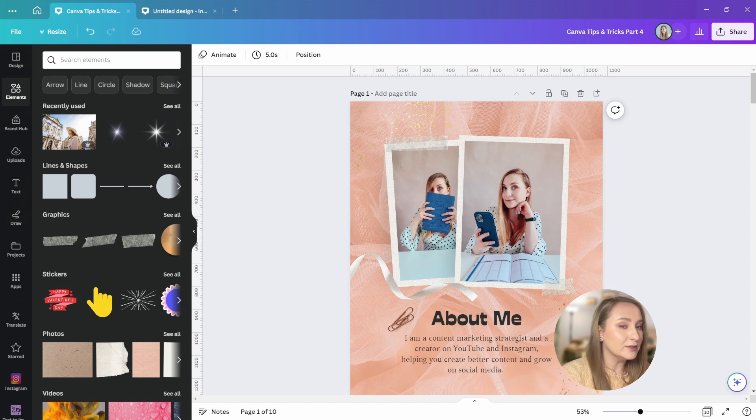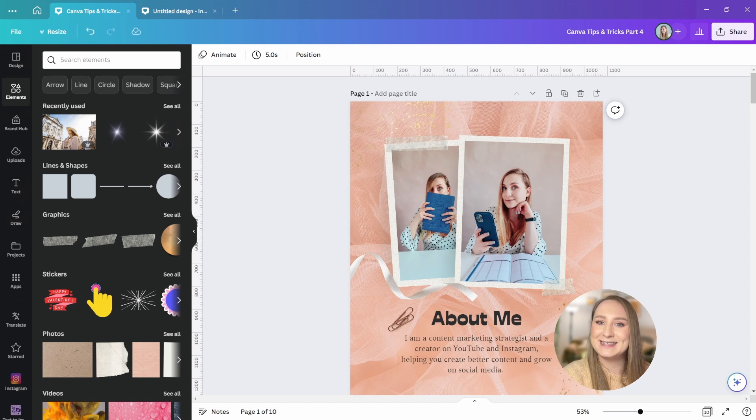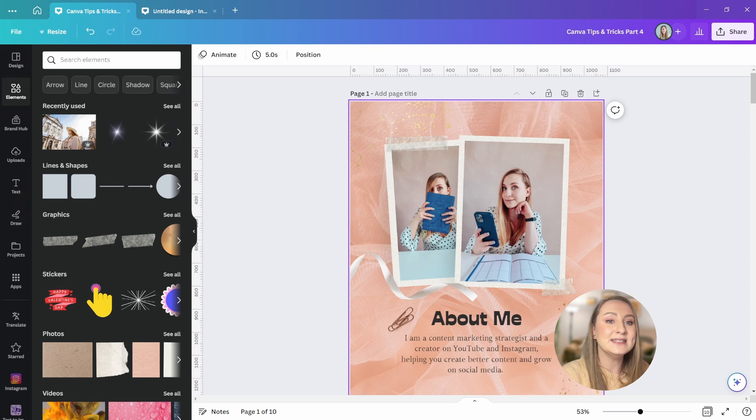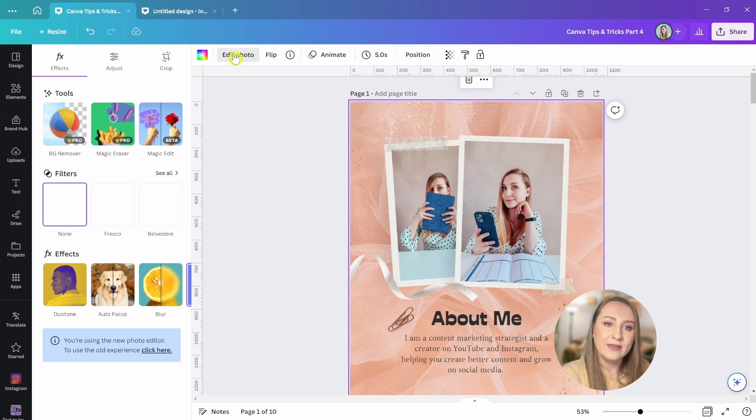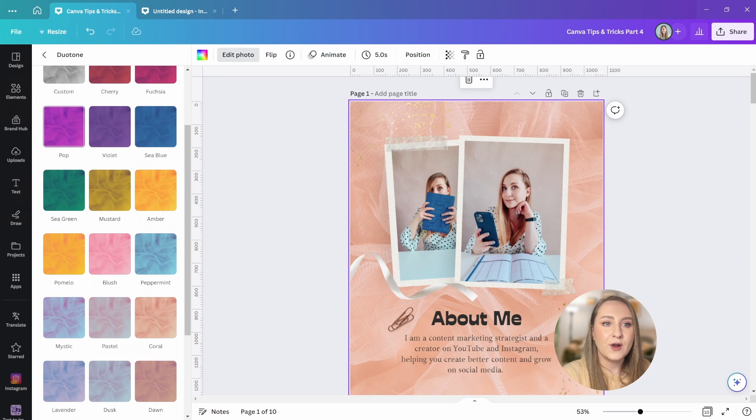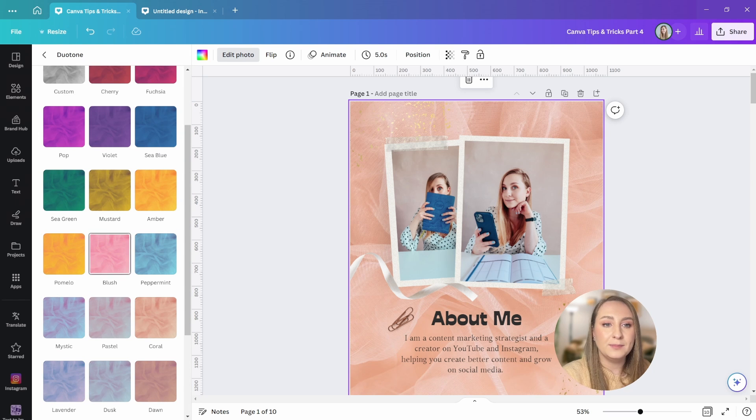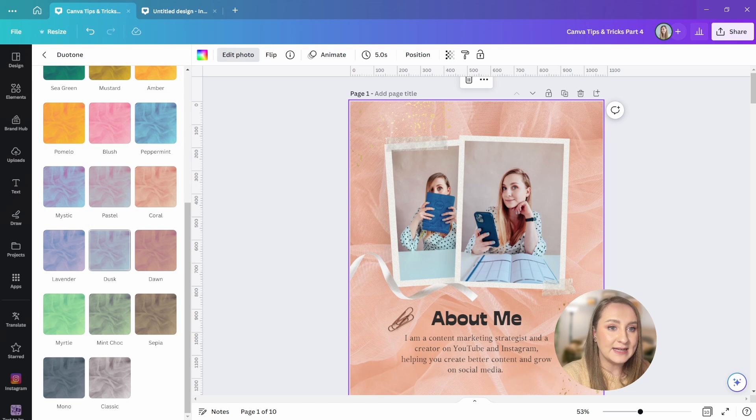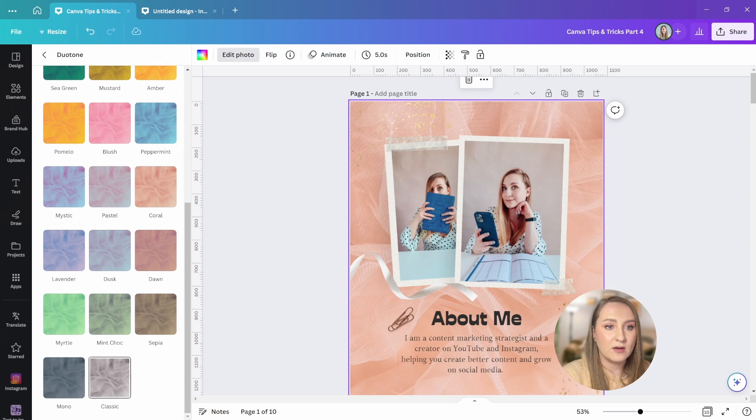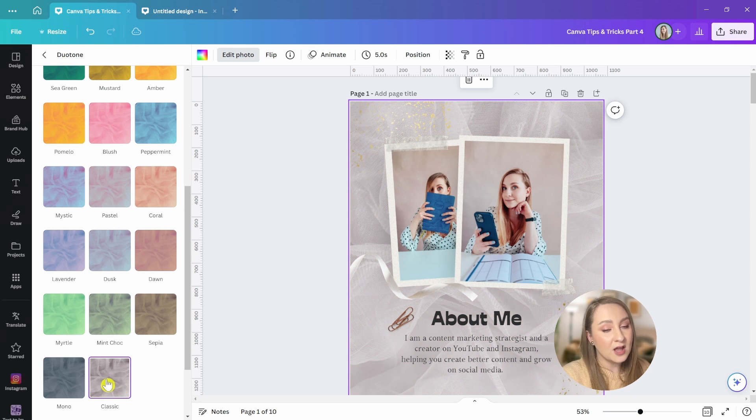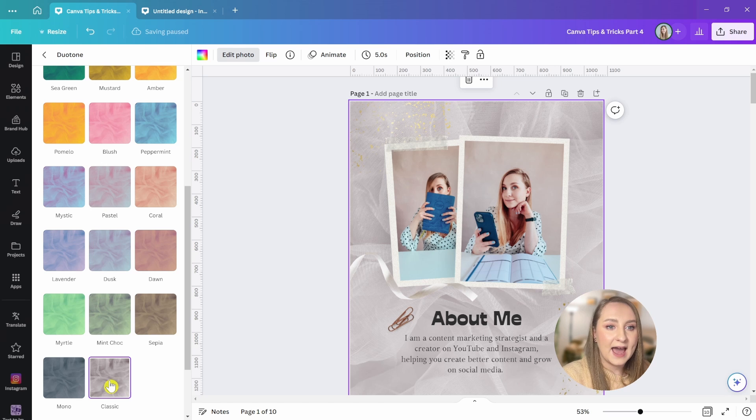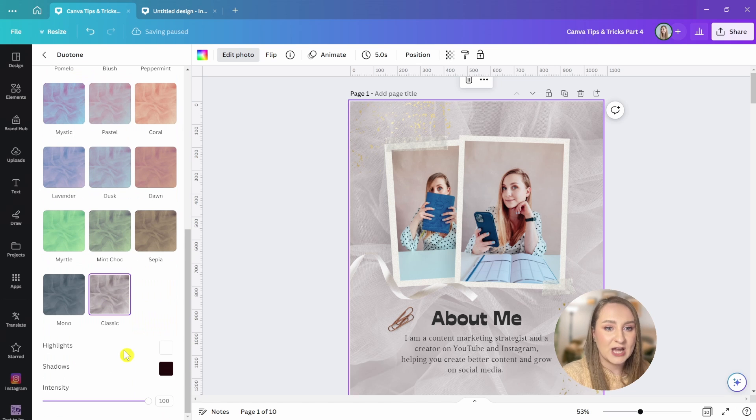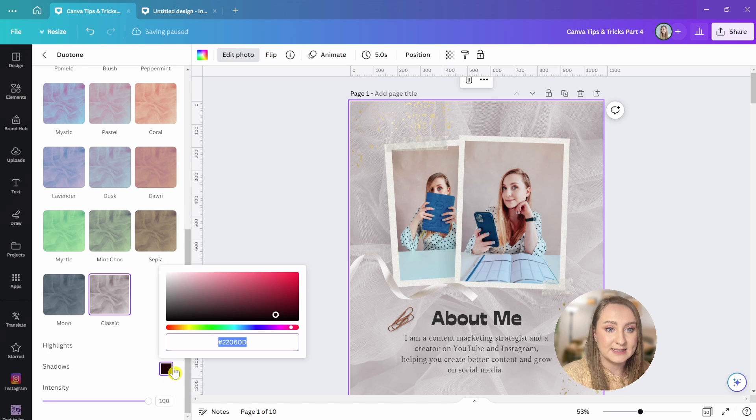Now, I've got this background here and it's definitely clashing with the rest of the elements. I can just select it, go to edit photo at the top again, and then select duotone. From here, we've got plenty of different presets already. I'm going to scroll down and maybe just go for the classic, but that's not the end. I can change the color of the highlight and the shadow so that my brand colors are kept consistent.